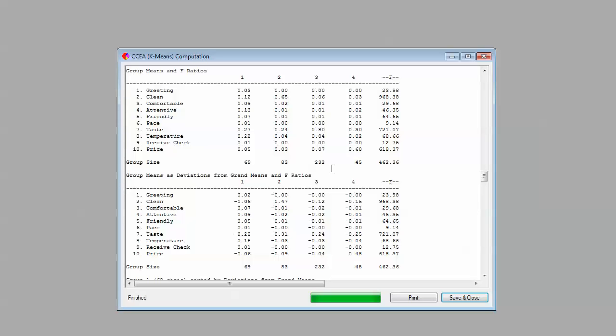You might imagine, that would be the next step actually we'd want to do in a segmentation. We'd want to start comparing how our segments compare on profiling variables to see if these four segments of people are eating at different brands of casual dining restaurants. You might certainly expect that would be the case, and that would be another quality check we might want to do. Anyway, let's get back to the software.